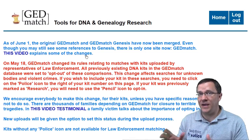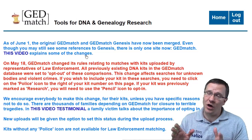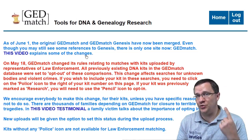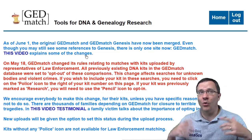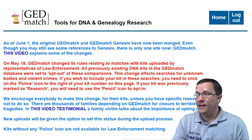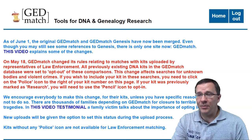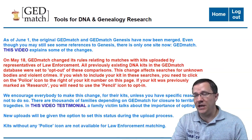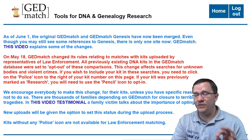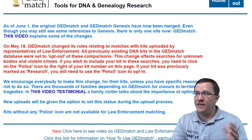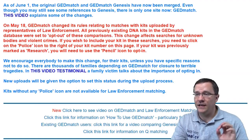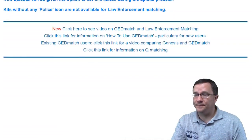This is the page you'll get whenever you log in. You only have to go through those terms and conditions one time, or whenever they update them. At the very top of the page the GEDmatch programmers put some different bits of information that gets updated periodically and is good to go through and read.